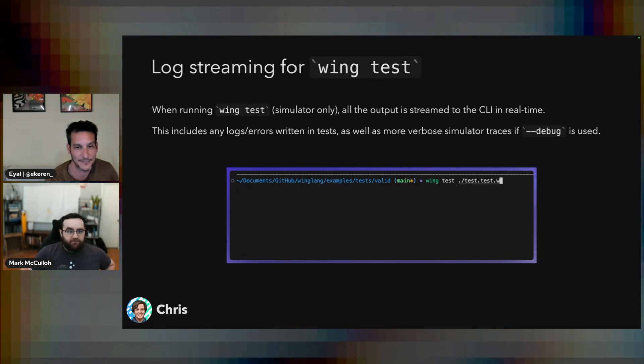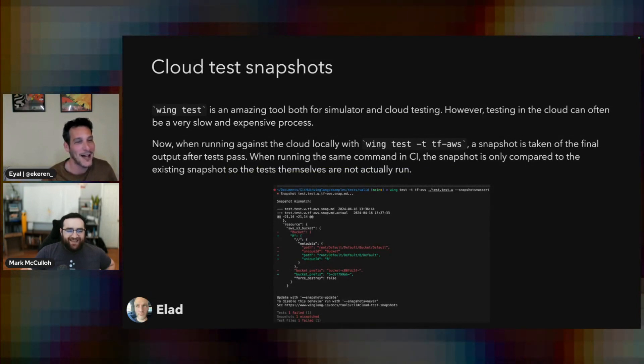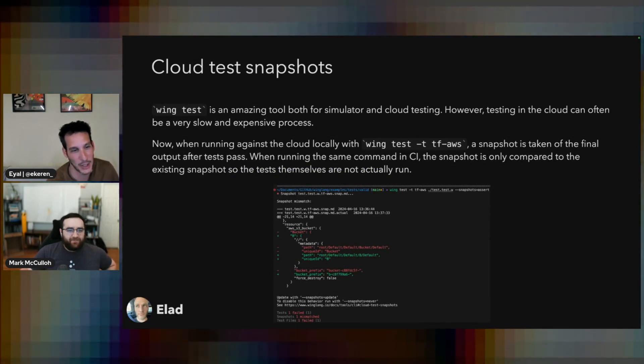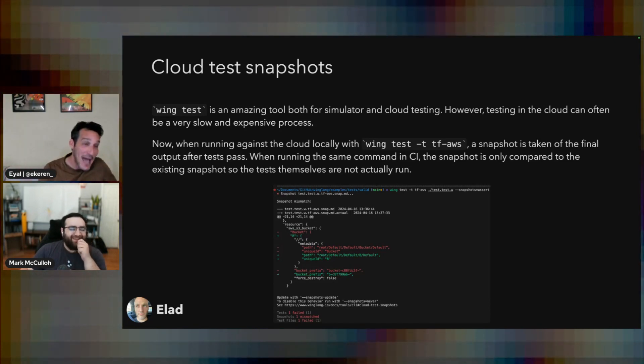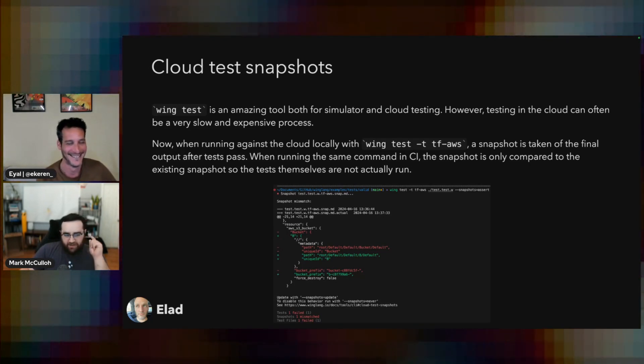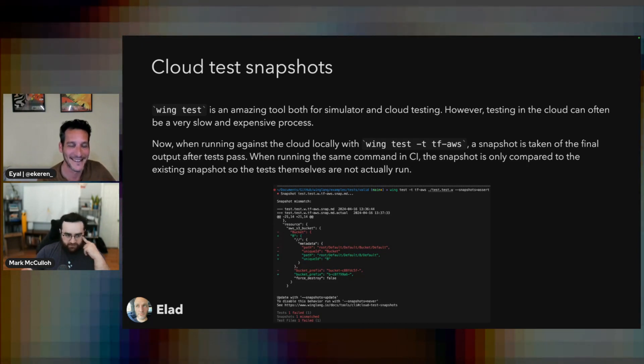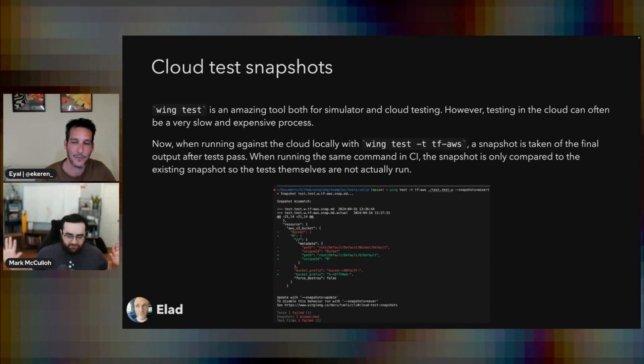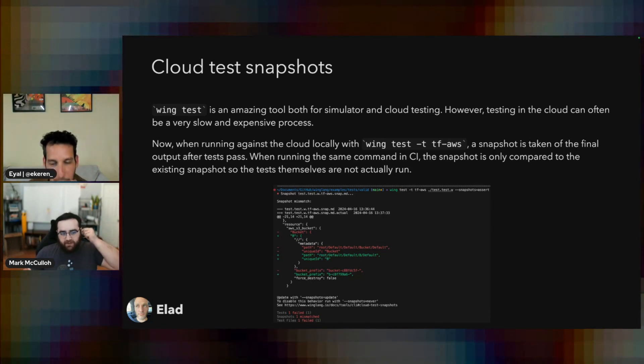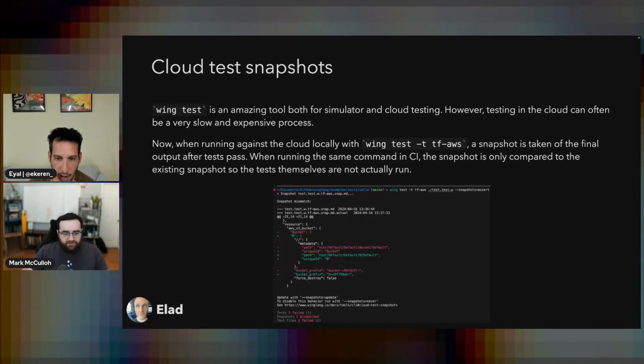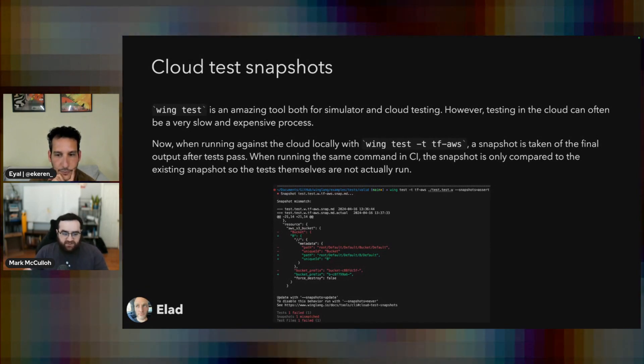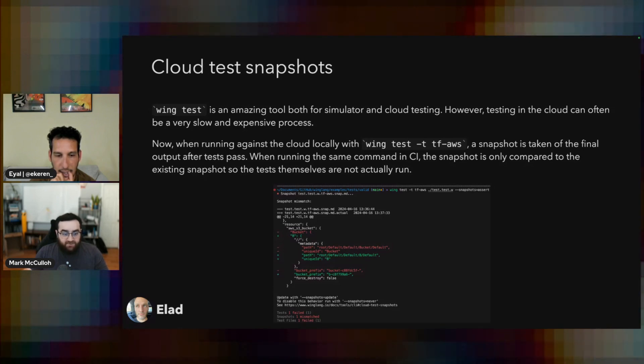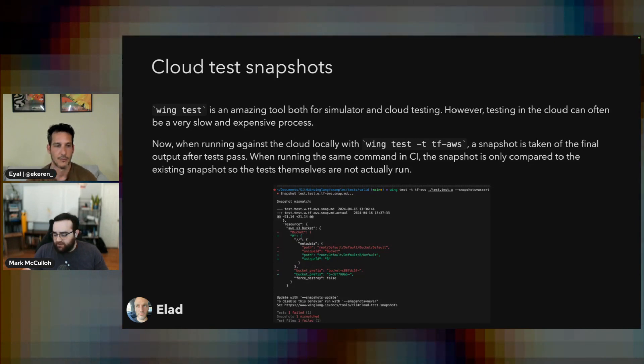Next step, we have one from Alad. Cloud Test Snapshots. So, this feature is when you run Wing tests against the cloud, it's awesome that we can do that, first of all. It's like a huge, crazy, cool thing that Wing allows you to do. You can run the tests locally and in the cloud using just the same, all the same stuff. But Cloud Tests are pretty heavy-handed. They can be important to run, but it's slow, it's expensive. Maybe that's not when you want to run every single time you make a change to anything, especially if nothing even really changed.